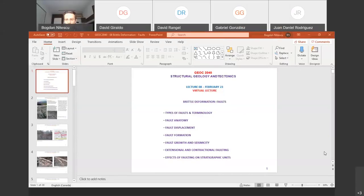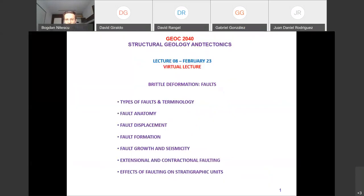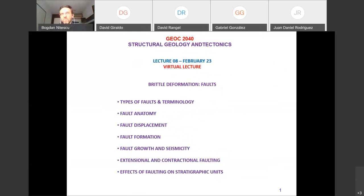Welcome to our eighth lecture. This is going to focus on faults — we discussed last time the definitions of faults. Faults are really important in general in any part of geological sciences.